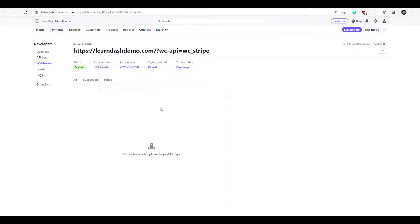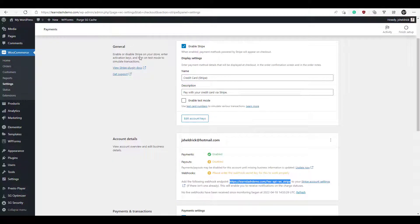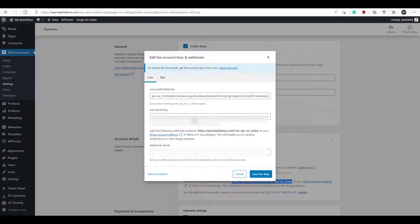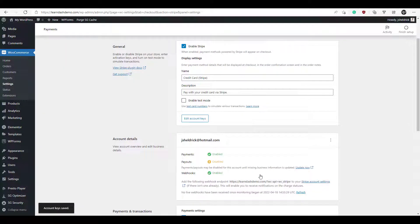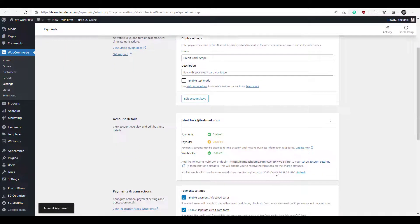Now we need to paste the Signing Secret back into our WooCommerce settings. Under Signing Secret, click Reveal, and copy that. Go back to WooCommerce and click 'Edit Account Keys.' In the webhooks secret field, paste the code we just copied, then click 'Save Live Keys.' And there — it's enabled.